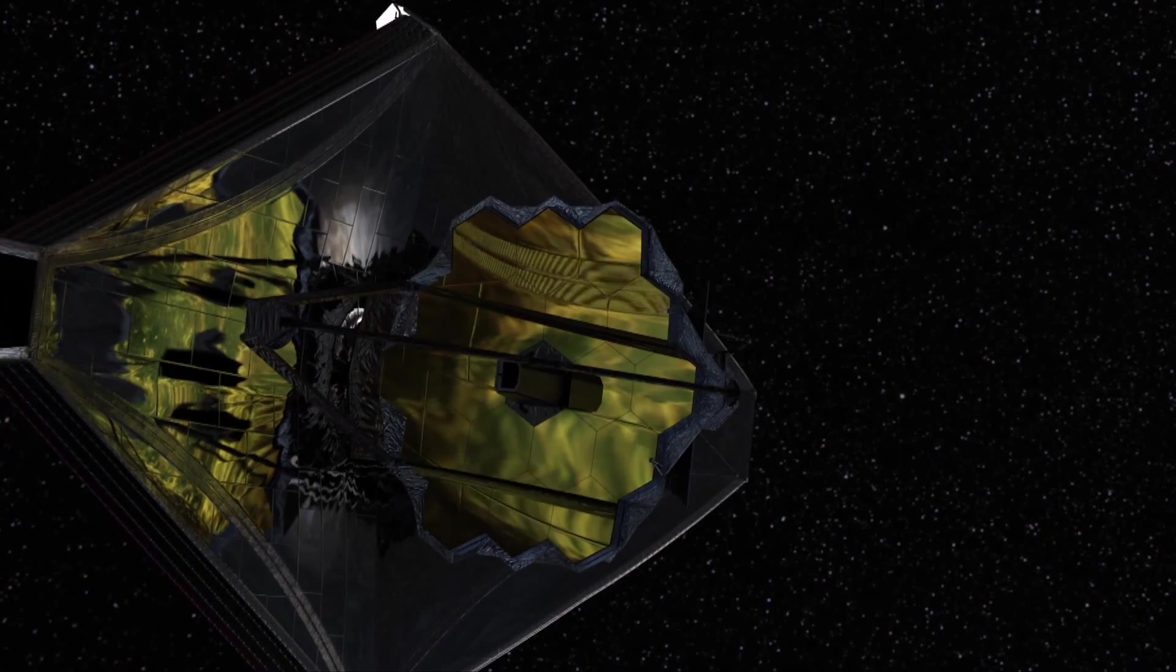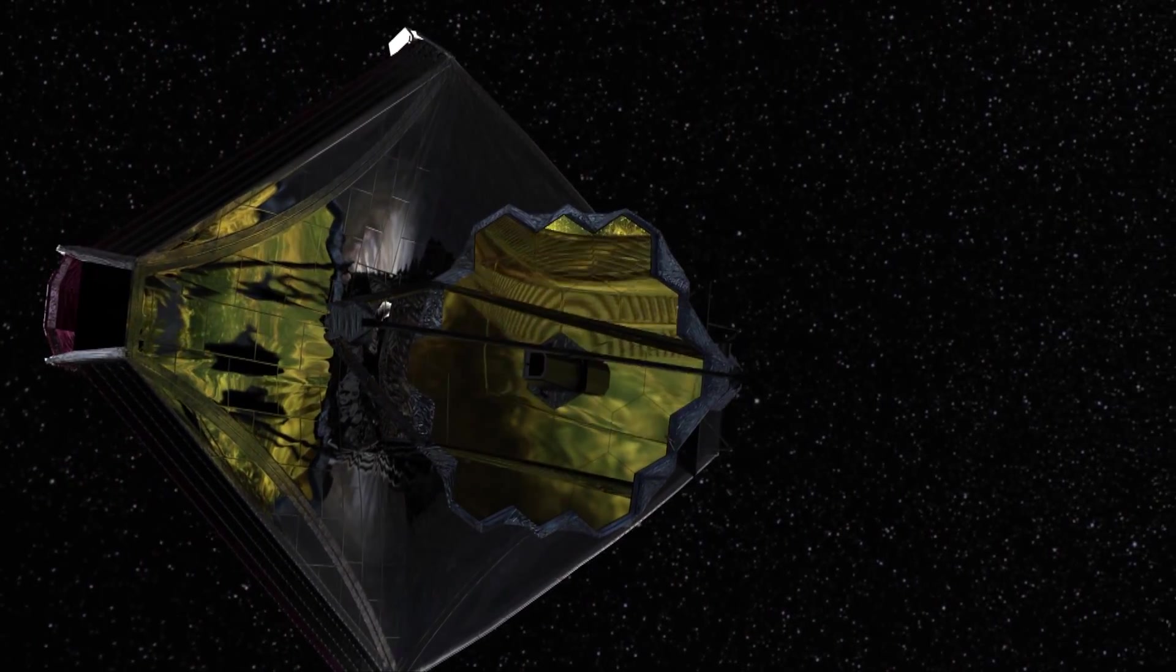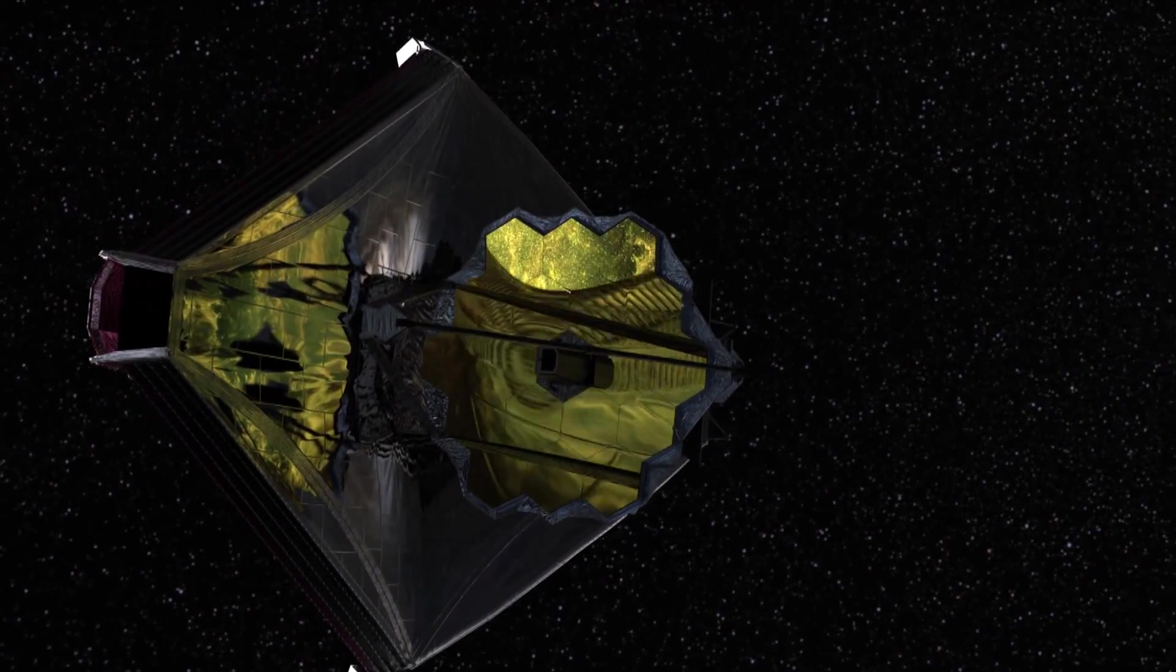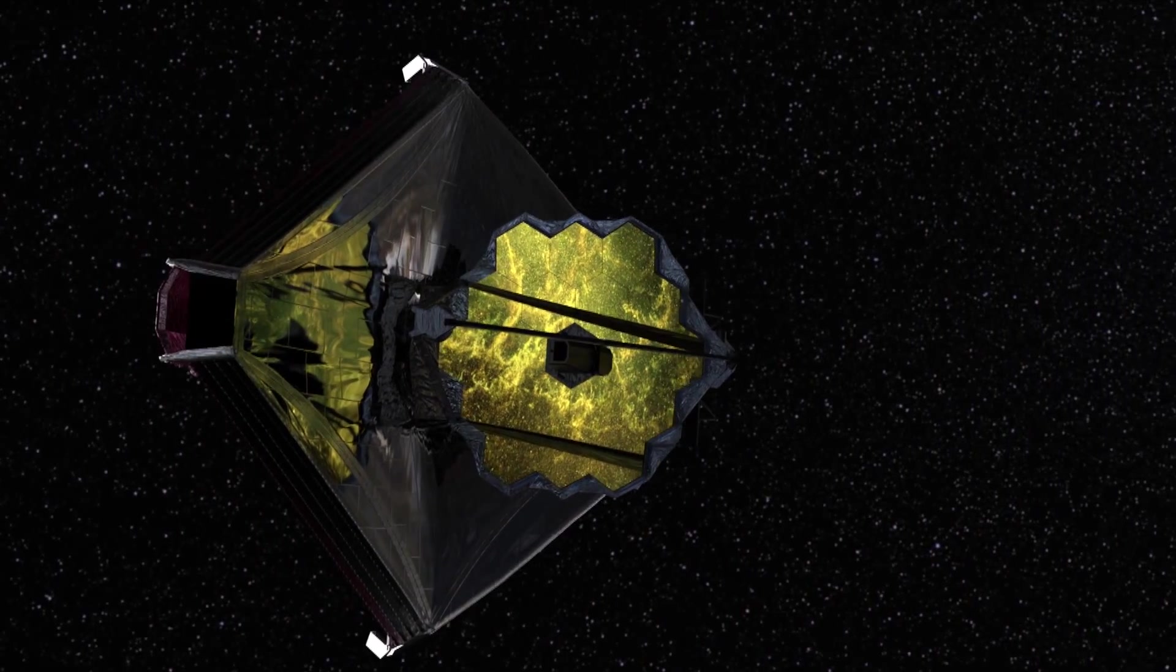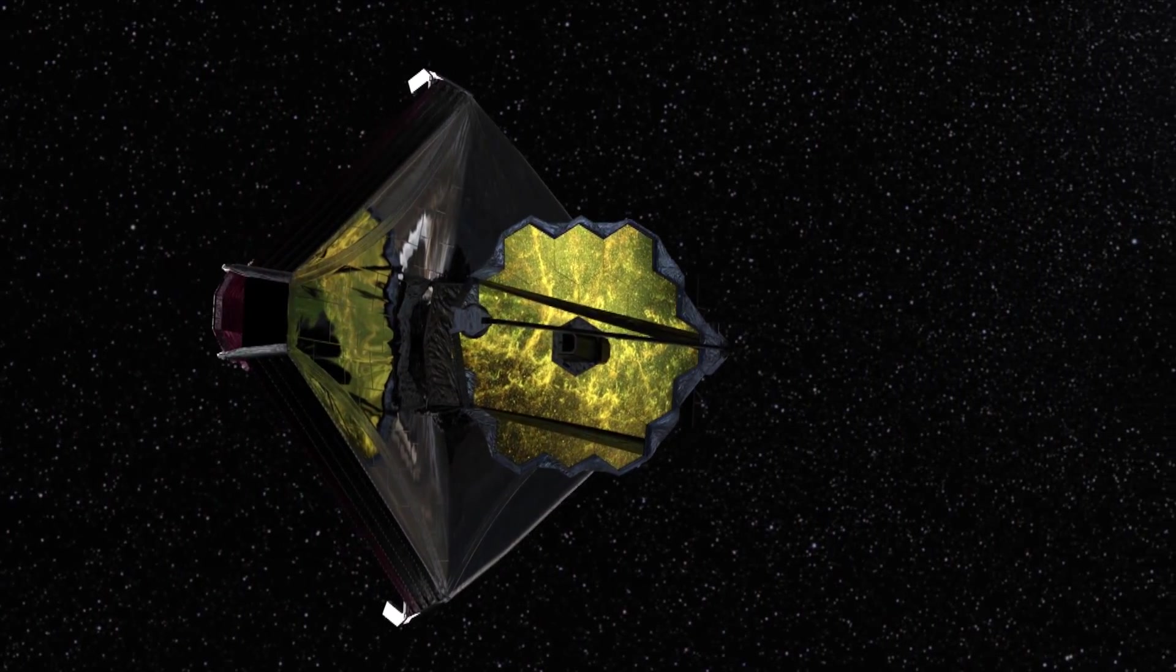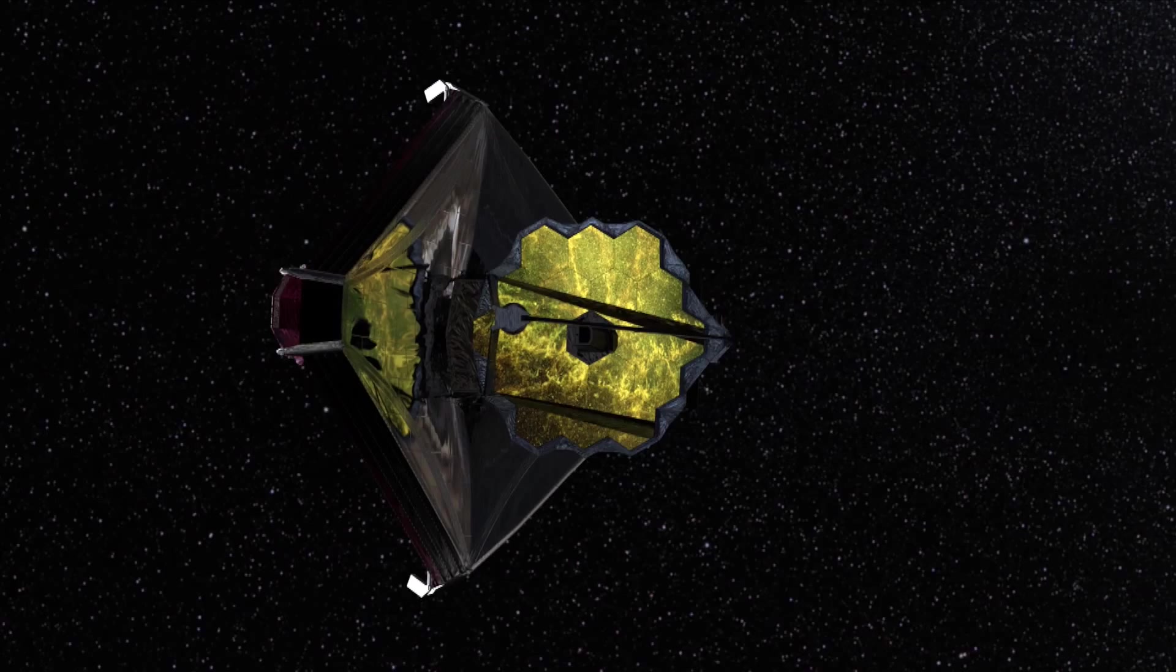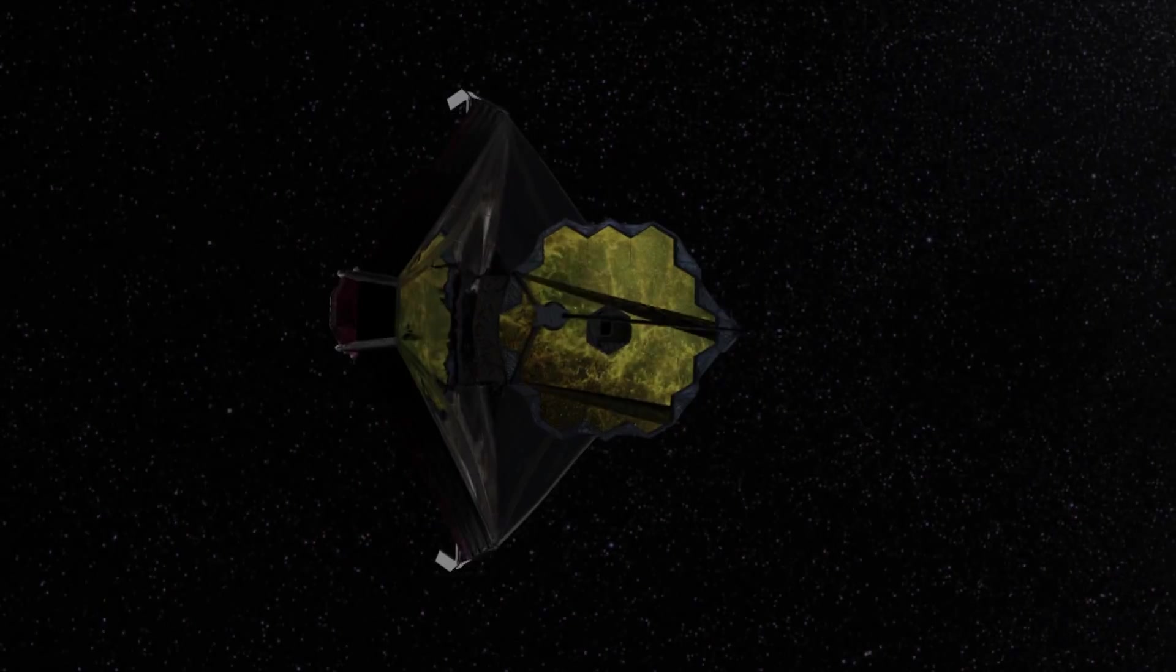Moreover, this data will provide a roadmap for astronomers using the upcoming James Webb Space Telescope, which will be able to make more detailed infrared observations, but cannot map out large areas like Spitzer.